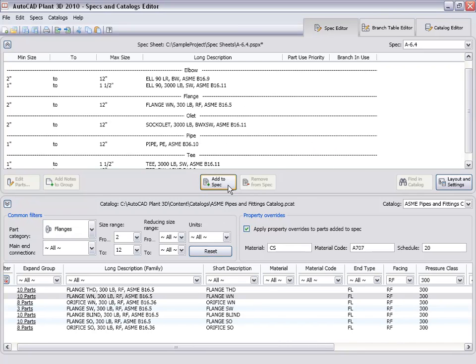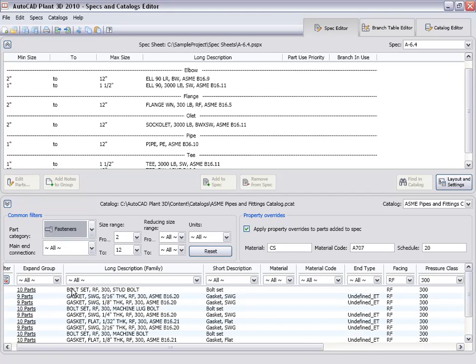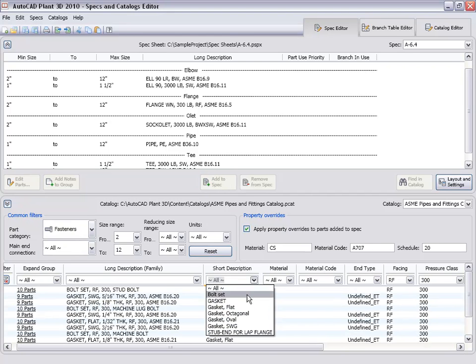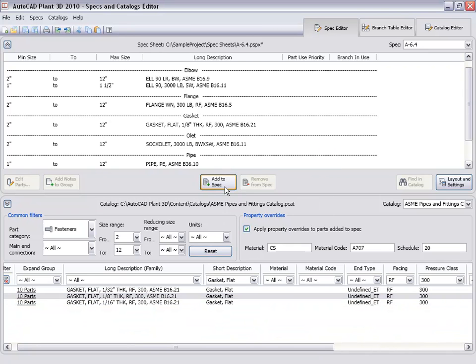We will need some bolts and gaskets for the flanges. So we will set the part category to fasteners. Filter the short description on flat gasket and add 8 inch gaskets to the spec.